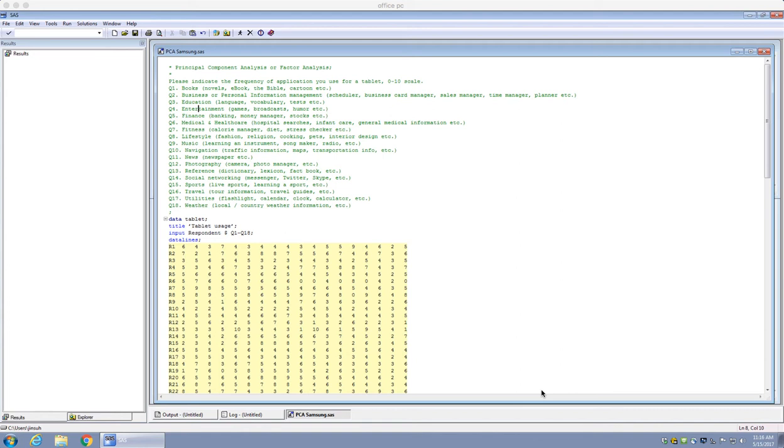Hello everyone! Today we're going to learn how to do factor analysis or principal component analysis on SAS.